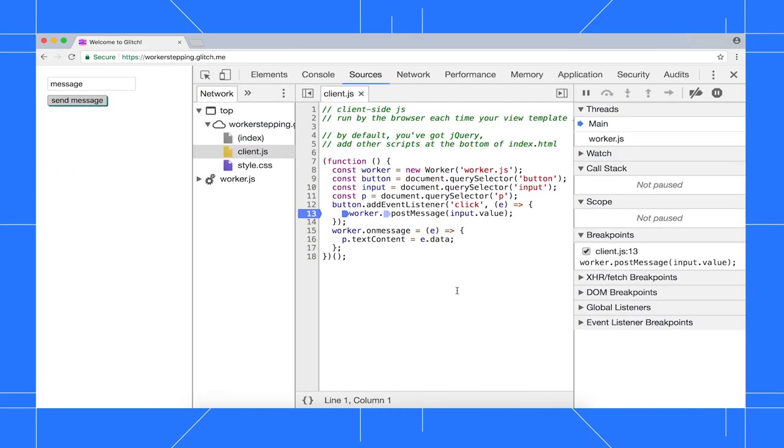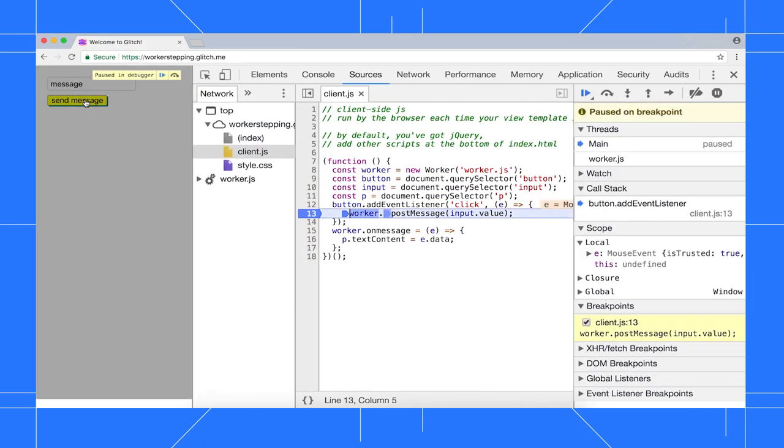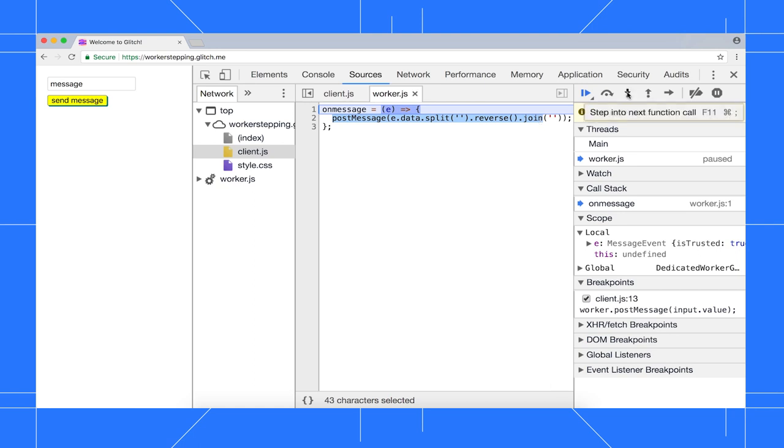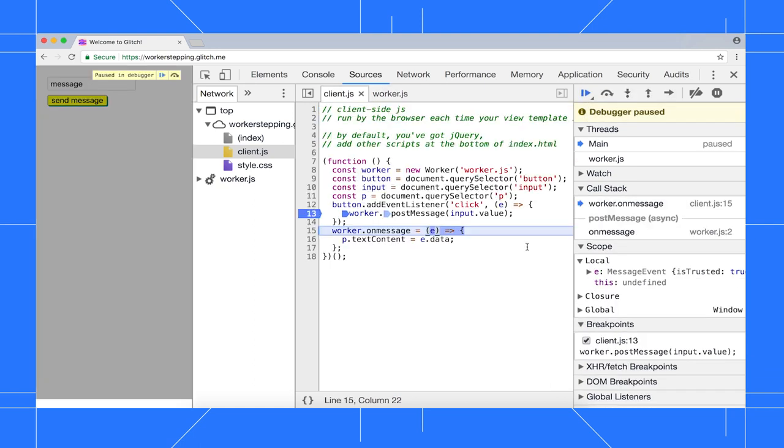Now, here's the new behavior. I click the button and pause in the click listener again. Now, when I step into the next call, it takes me to the worker code. This worker code happens to just post this message in reverse back to the main thread. So let's see what happens when I step into that call. It brings me back to the main thread's on message listener as you'd expect.